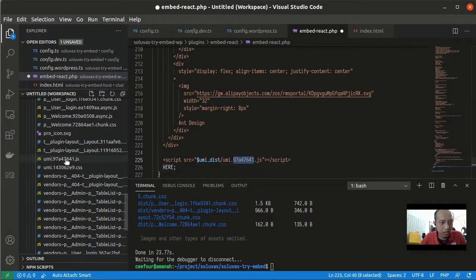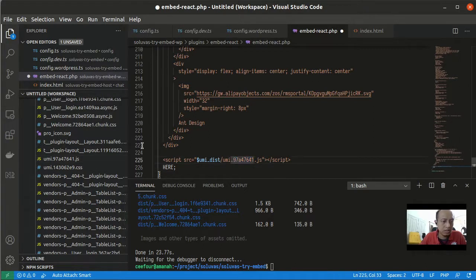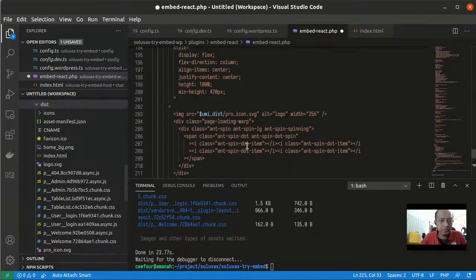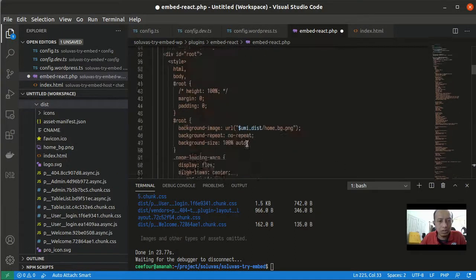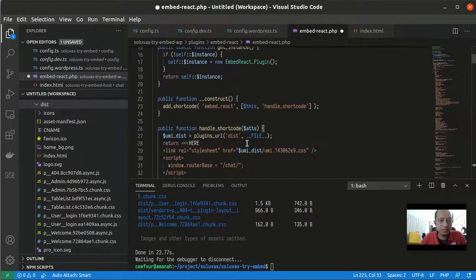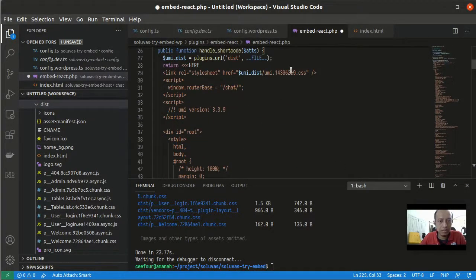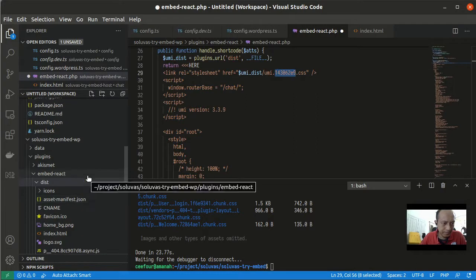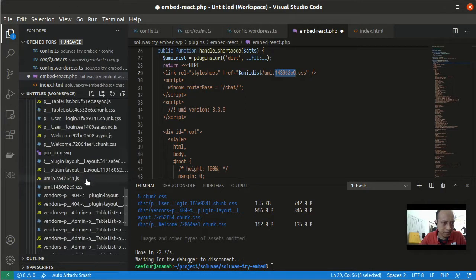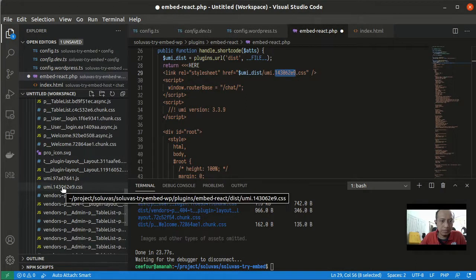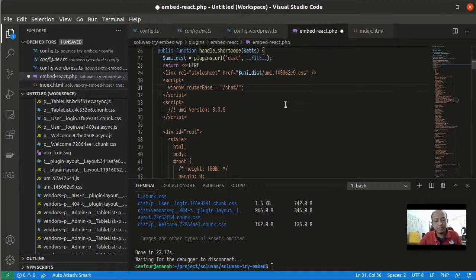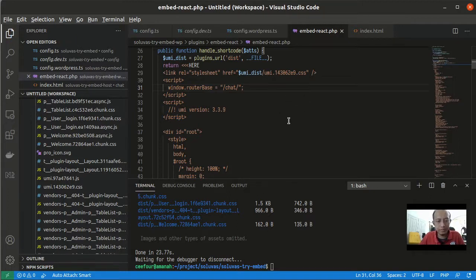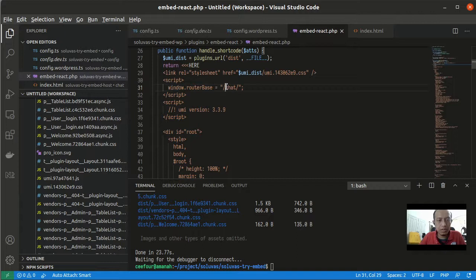And because this one is dynamic I have to make sure that it is still the same. Same here and also the name of the CSS file is here. I think it looks the same. You can save it and make sure also the router base here is as expected.